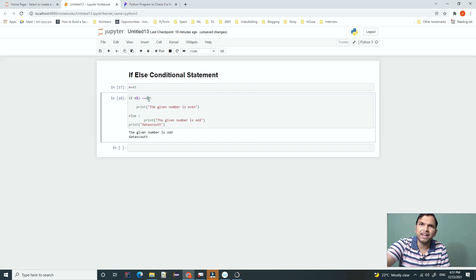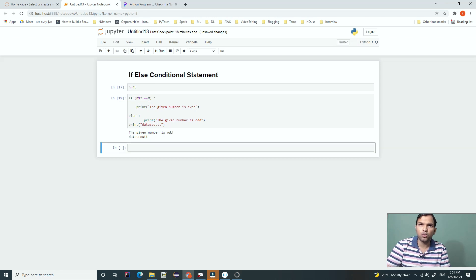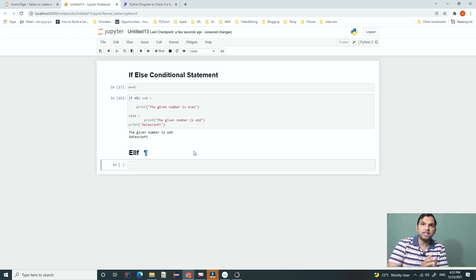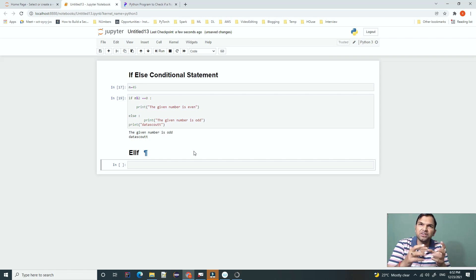Some people coming from Java or other backgrounds might tend to write code differently — that's okay, but when writing Python, try to be Pythonic. There is one more section in if/else: elif (else if). In a basic if/else we check a single expression, but with elif we can check multiple expressions.